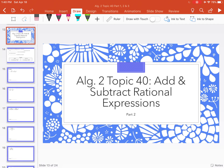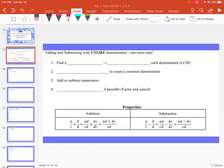Welcome back to topic 40 for Algebra 2: Adding and Subtracting Rational Expressions. In part 2, we're going to explore how to add and subtract rational expressions with unlike denominators. What we first need to do is find the least common multiple, or the LCM.